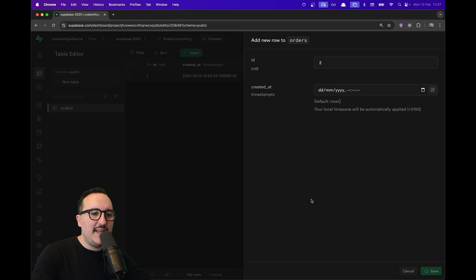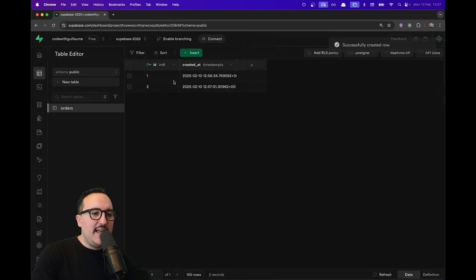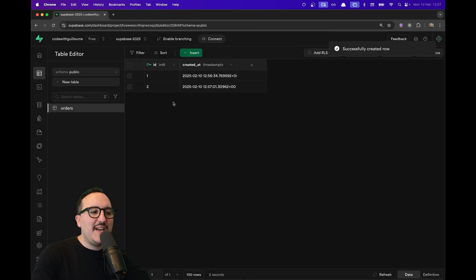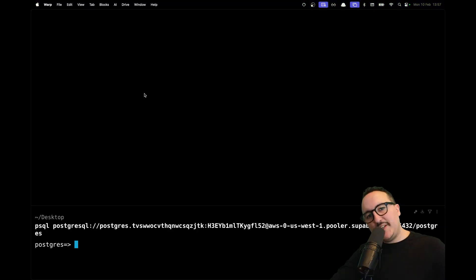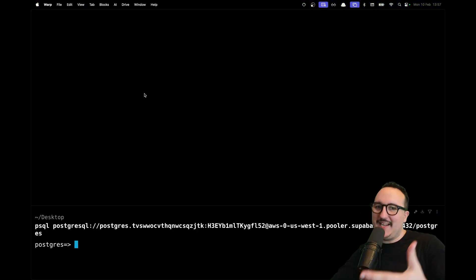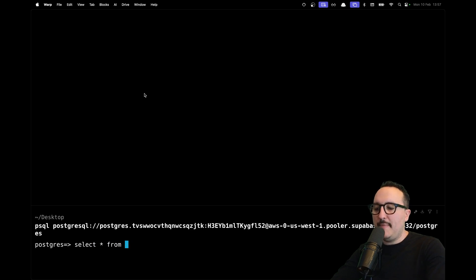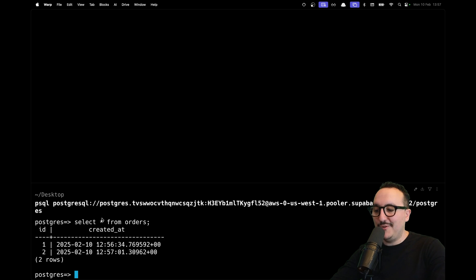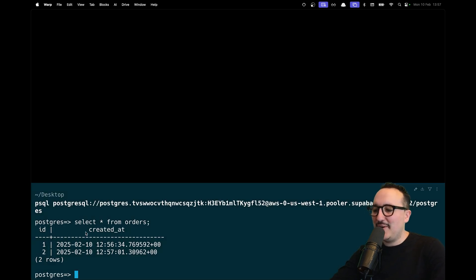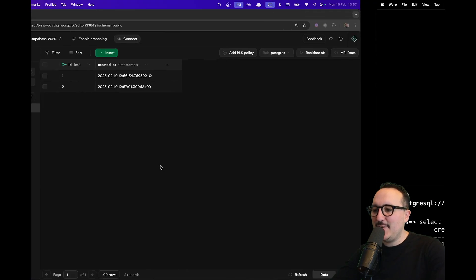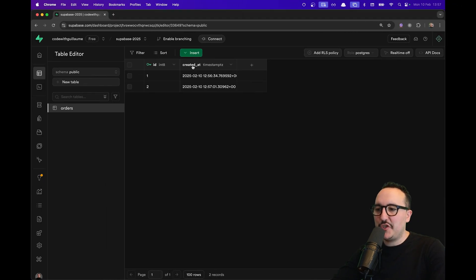I'm going to add number two. There we go, we've got here our orders. In my terminal here, connected directly to my instance of Postgres, I can try to select all my orders. If I type 'SELECT * FROM orders', we can see that I have my two orders with the columns 'id' and 'created_at', which correspond to this one.